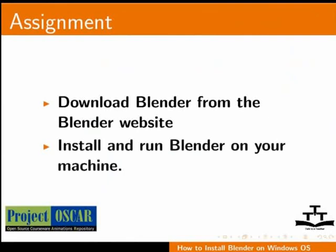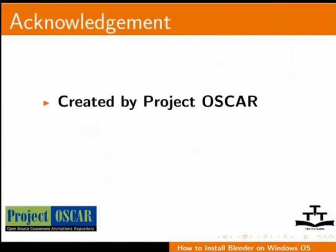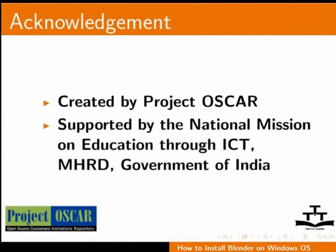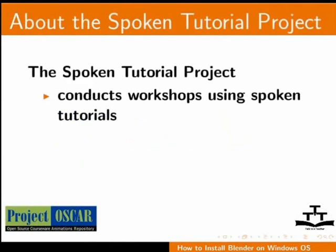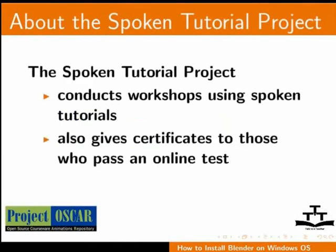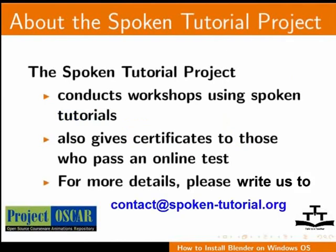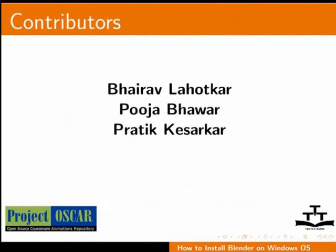This tutorial is created by Project OSCAR and supported by the National Mission on Education through ICT. More information on the same is available at the following links. The Spoken Tutorial project conducts workshops using Spoken Tutorials and gives certificates to those who pass an online test. For more details, please write us to contact at spoken-tutorial.org. Thanks for joining us. And this is Manisha from IIT Bombay signing off.